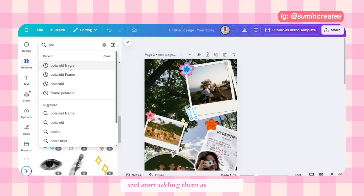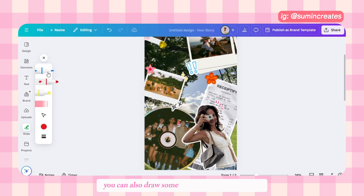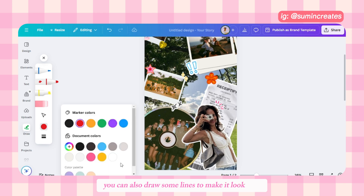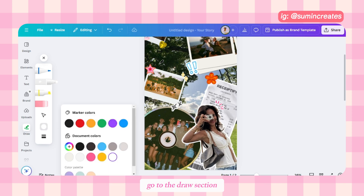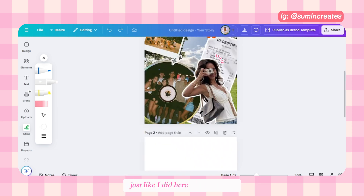After completing the image process, let's decorate our story. Search for scrapbook stickers and start adding them as you wish. Once the stickers are done, you can also draw some lines to make it look cool — go to the draw section and choose the markers and color you want.